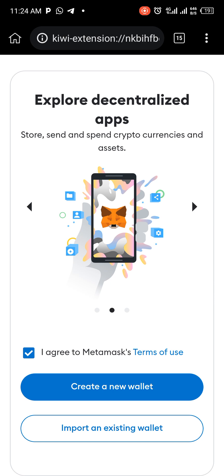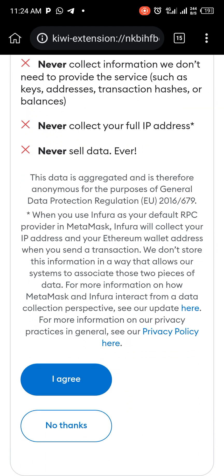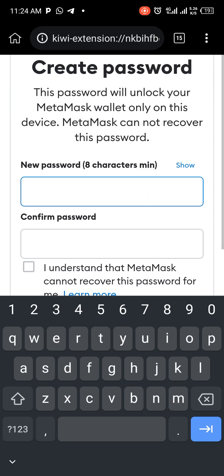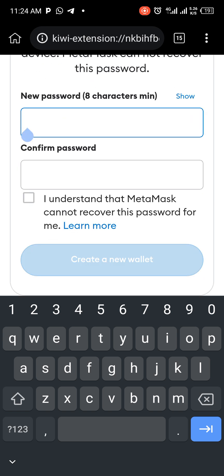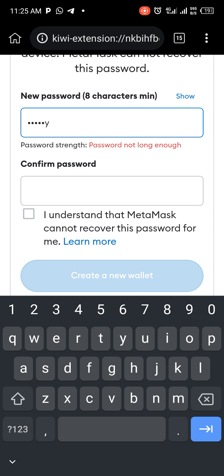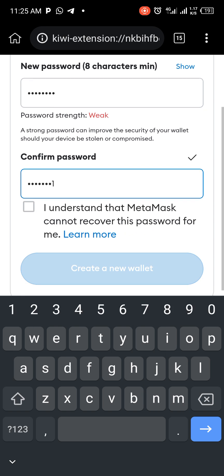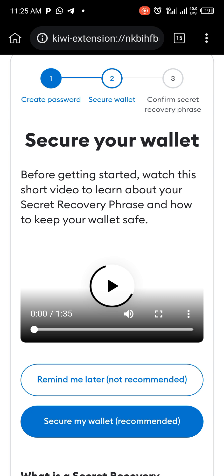If you have not installed MetaMask before on your phone, you can create a new wallet from here — the one you'll be using for your testnet. Read what you need to read, agree, input your password, follow the process, get your recovery phrase or code, and save it.